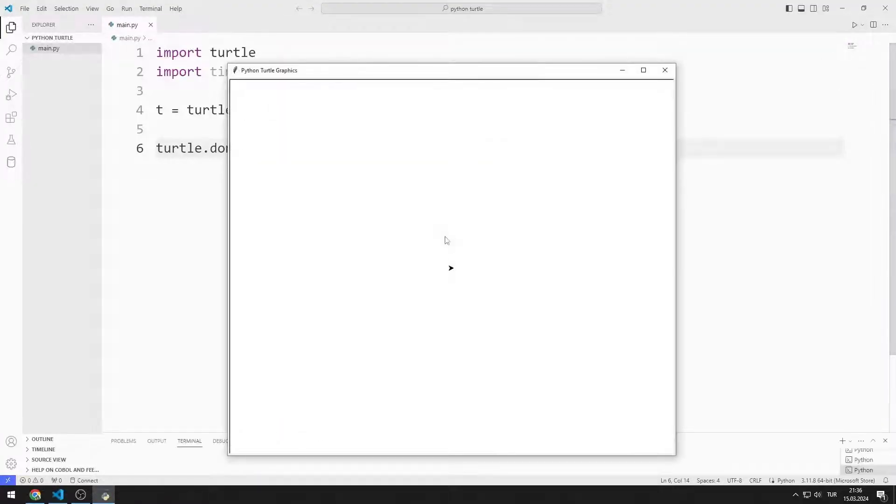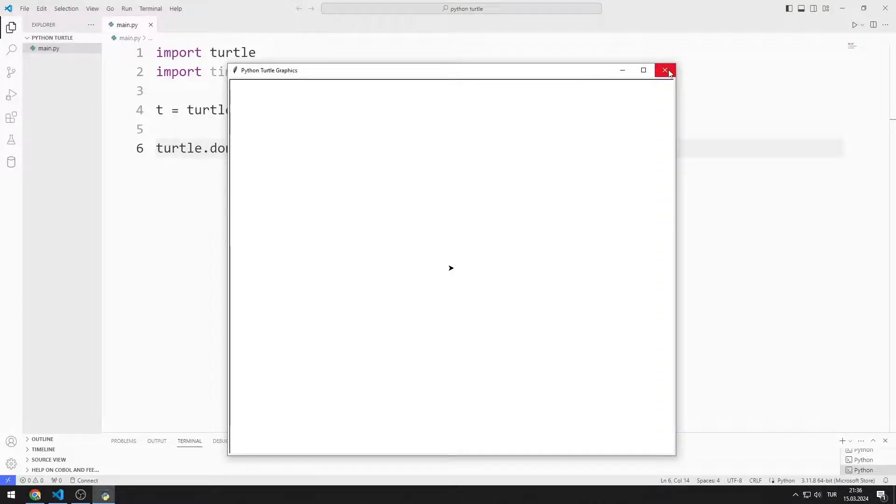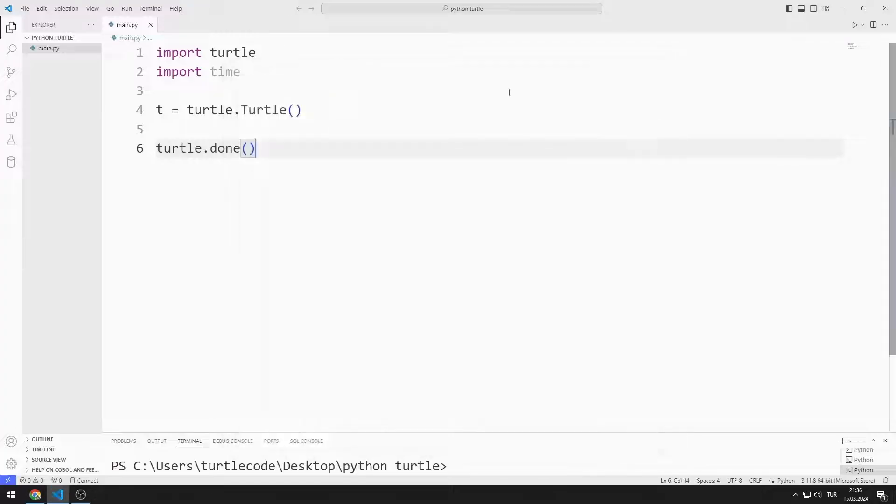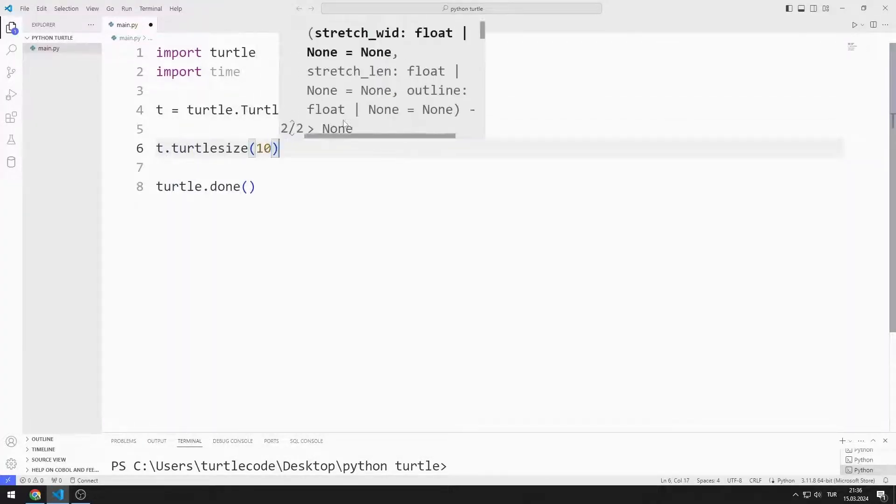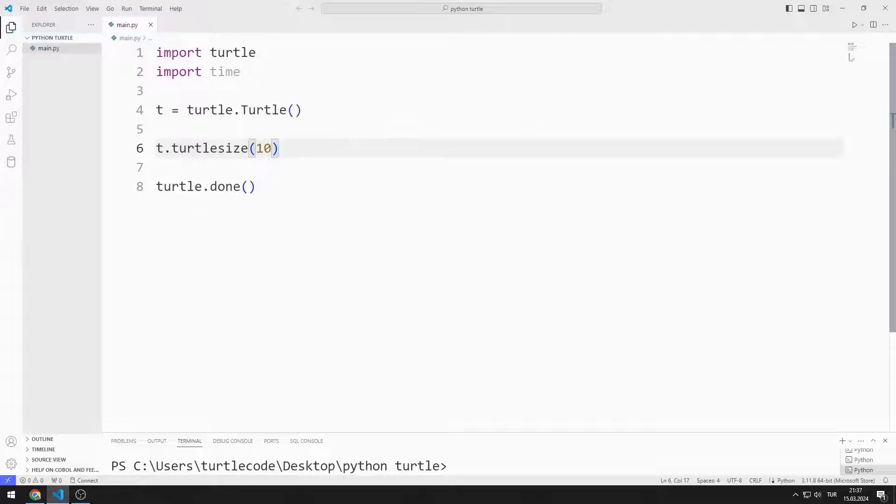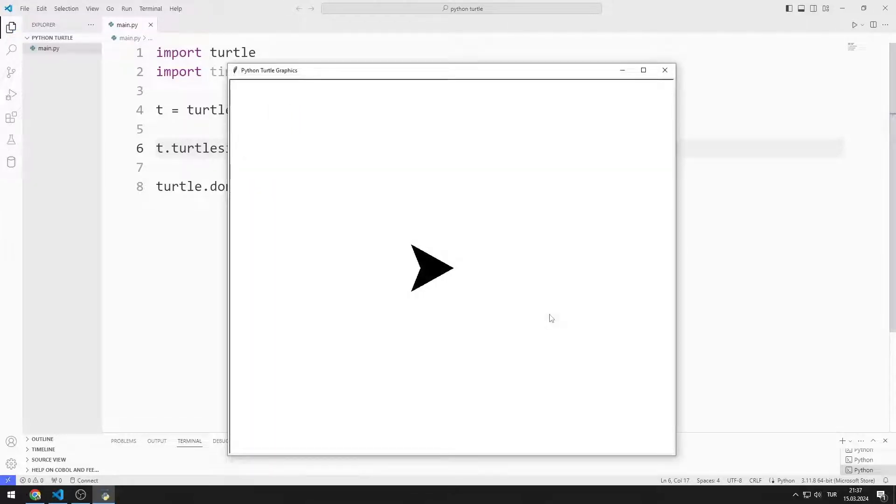I created a window with Turtle. Let's make an example to learn how to use the pen color and color functions. First, let's increase the size of the Turtle object. I enlarge the Turtle object.